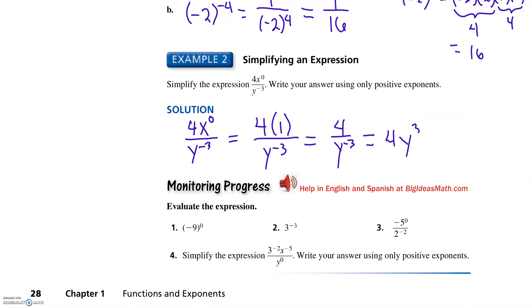This is a negative three — move it to the numerator and it becomes positive three. Where did the denominator go? There's nothing in it other than one, which we don't write.